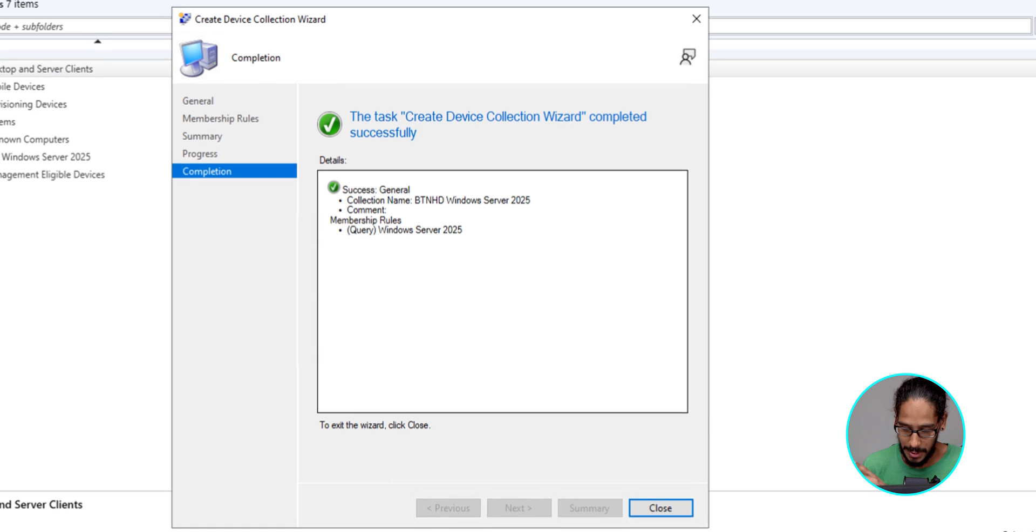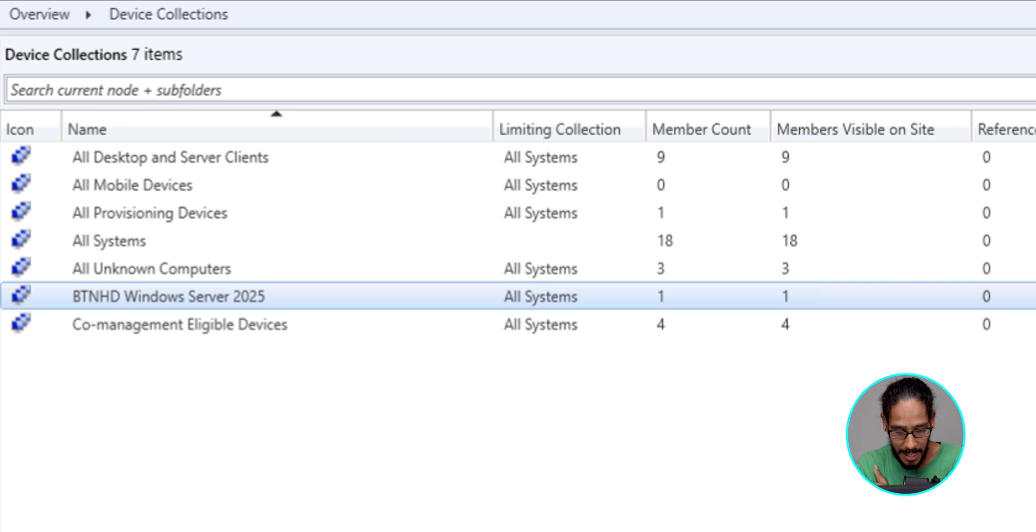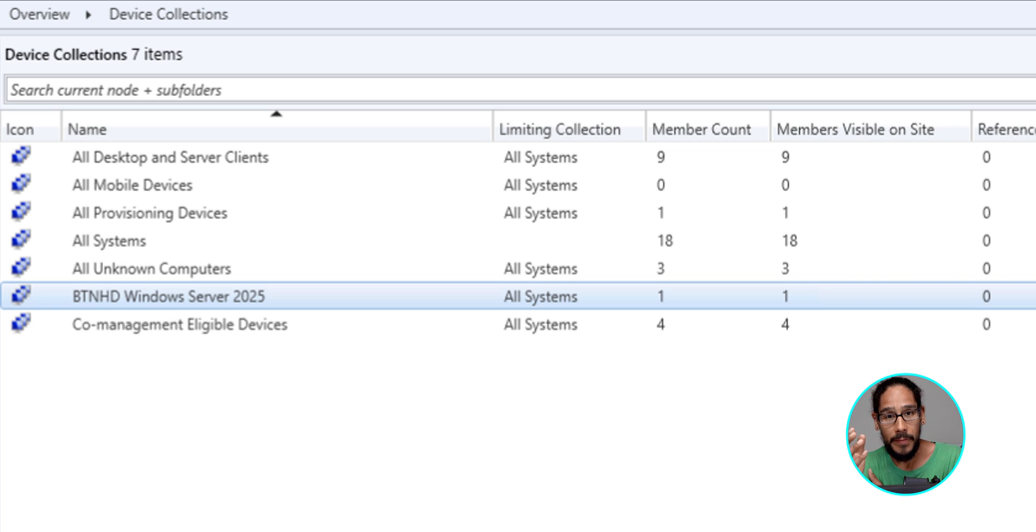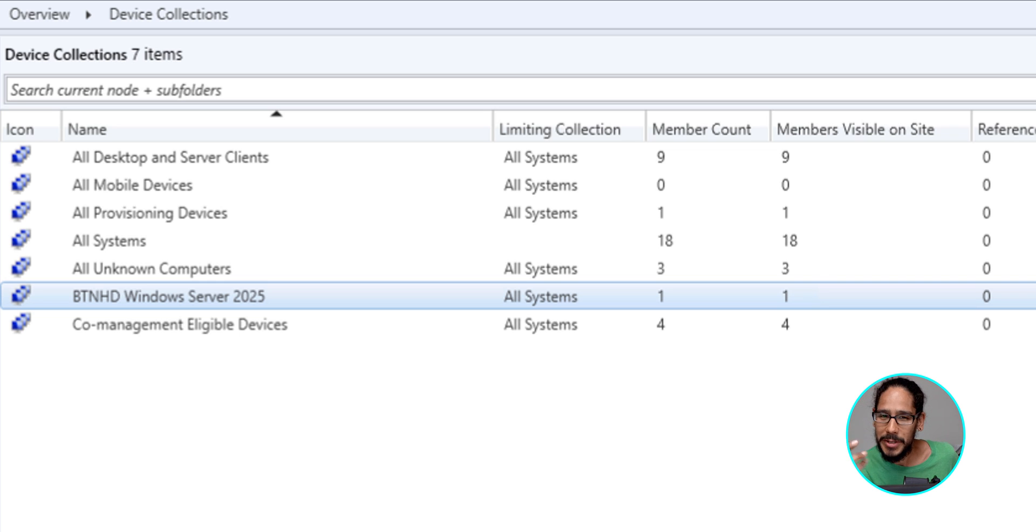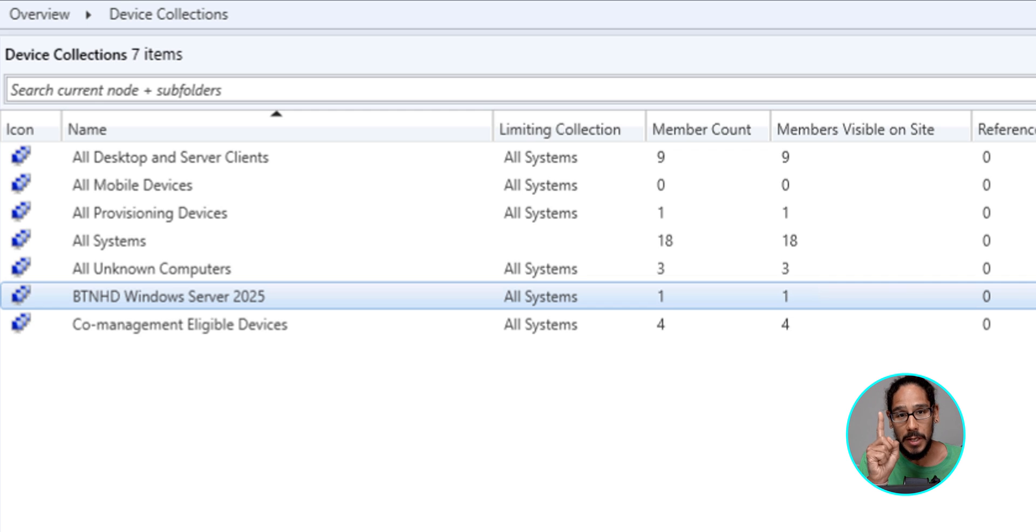So click close here and then give it some time. Eventually, your collection underneath the member counts column should say the number of how many server 2025 machines you have within your environment. For me, I only have one. And that's the reason why you see one.